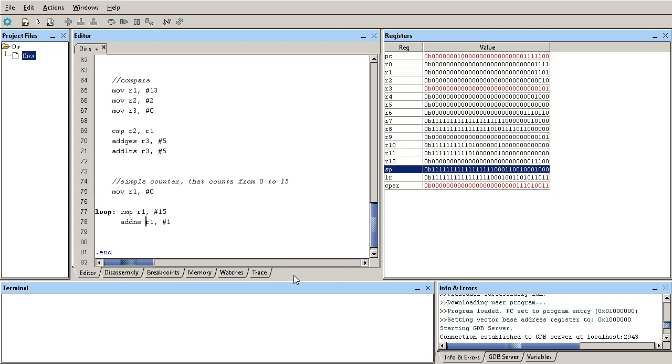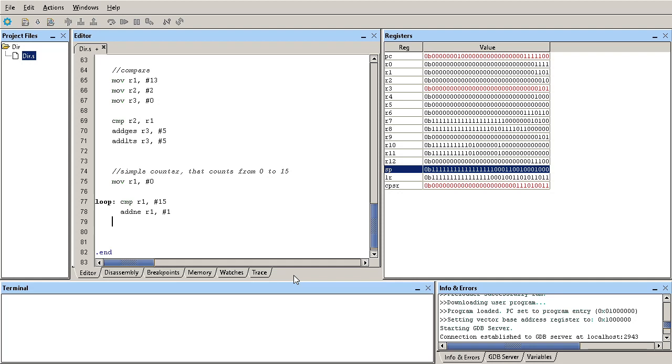And we can branch to that loop using the instruction B. So B is a branch instruction. It will branch to a certain area. And we can designate the area or tell it where to go by saying go to that label. And if we do it this way, let me show you what happens.